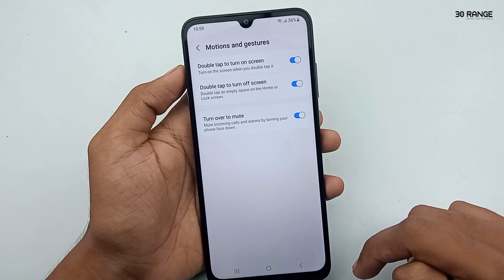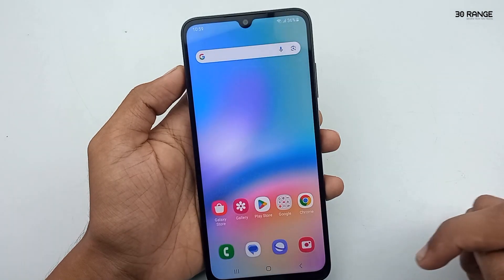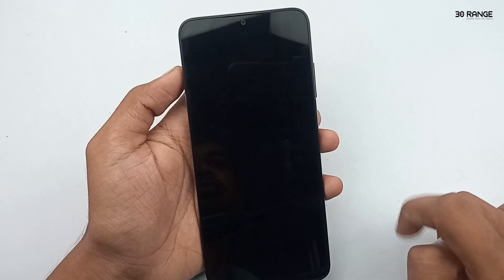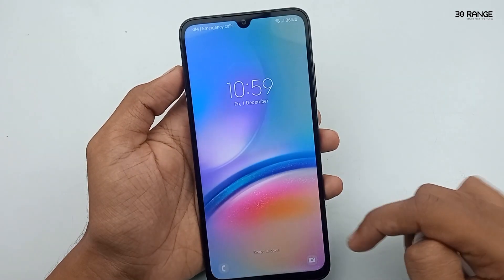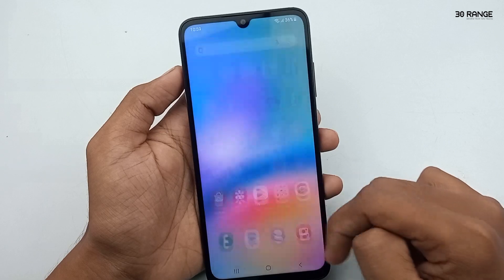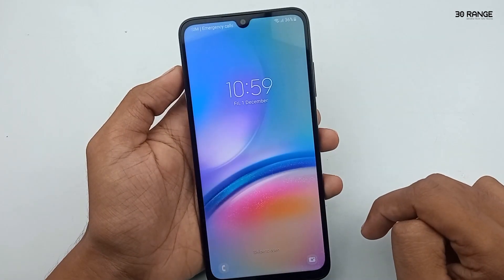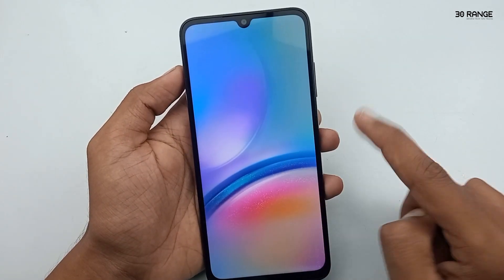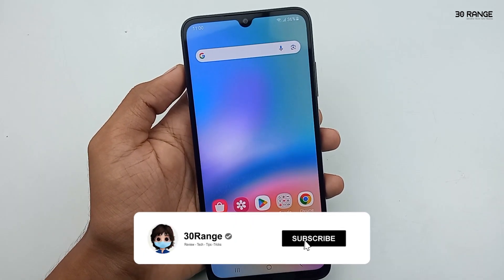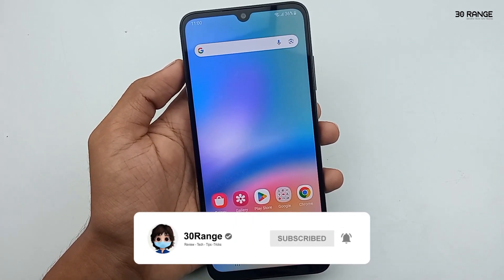Now I come to my home screen. After I double tap my home screen, my screen is going to turn off. Again, I can turn on my screen by double tapping — it turns on automatically like this. I think this is a very good feature to use your mobile easily.